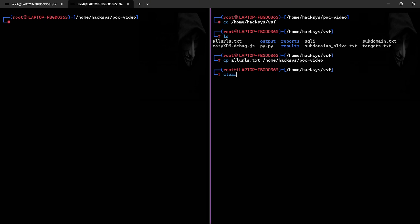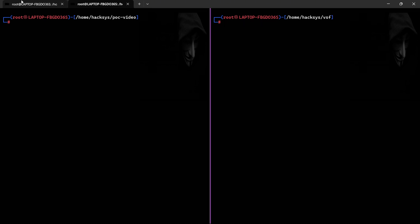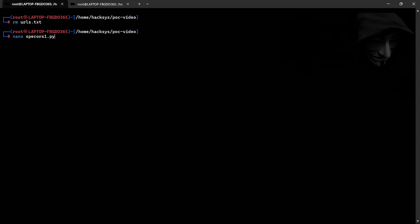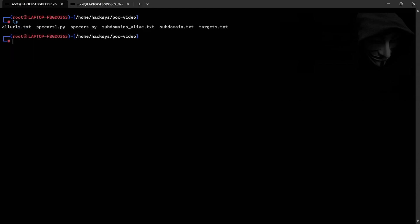Automation is great, but manual testing is crucial to confirm vulnerabilities. Using tools like CORSy.com, I test each endpoint manually to validate results. Here we can see an endpoint vulnerable to CORS with the wildcard origin.